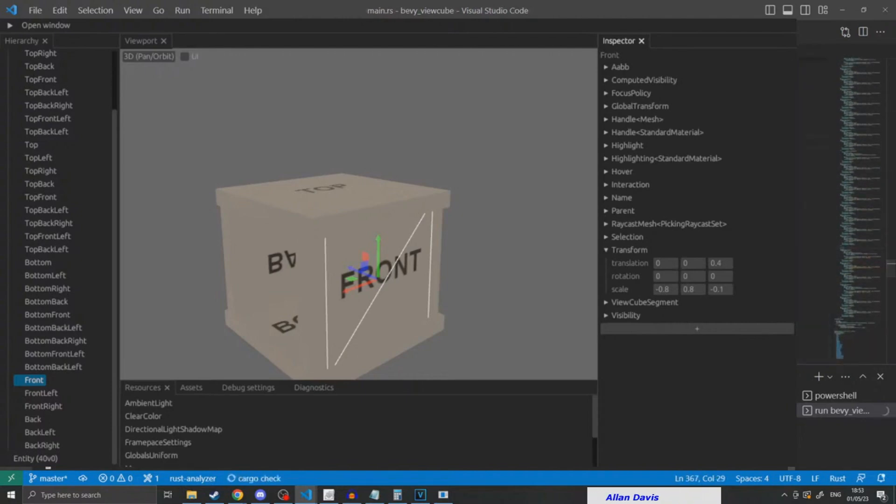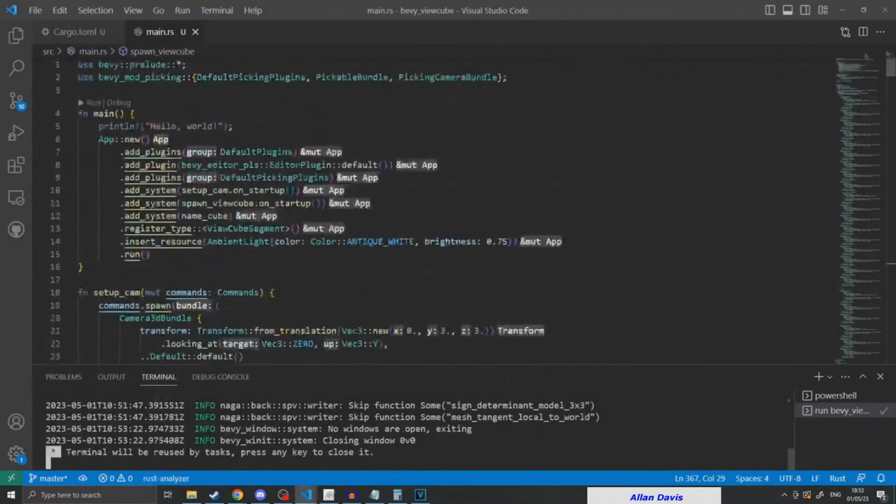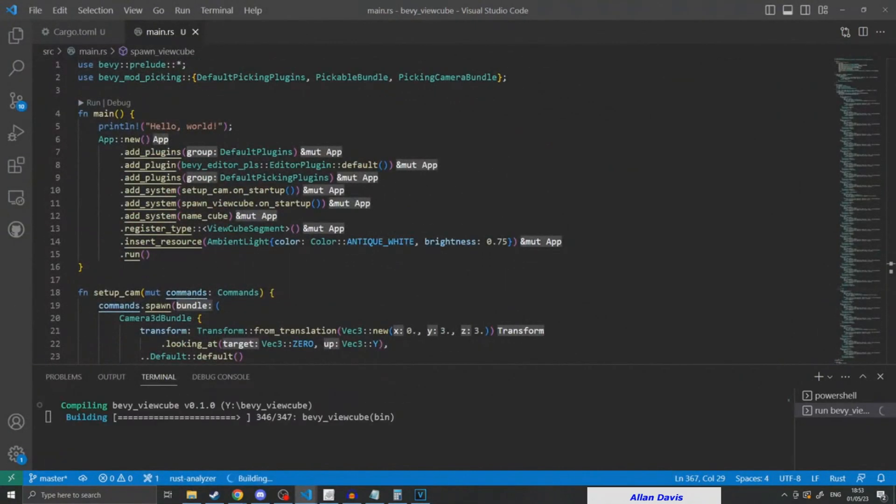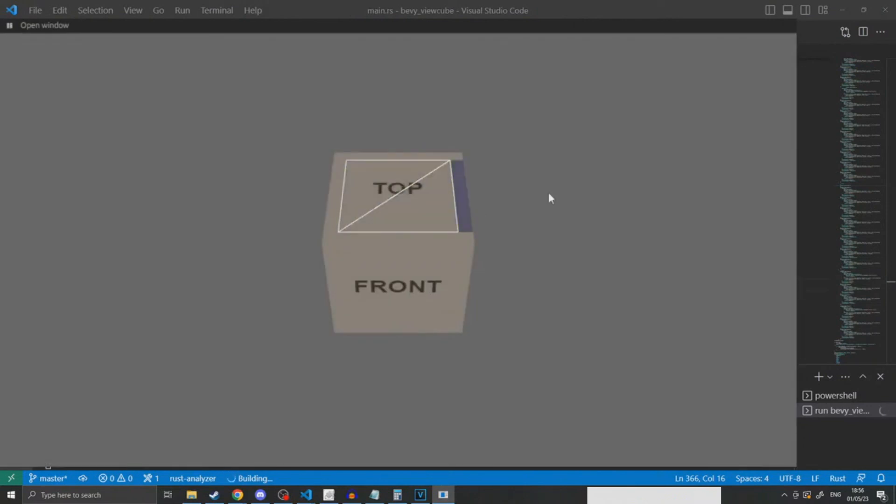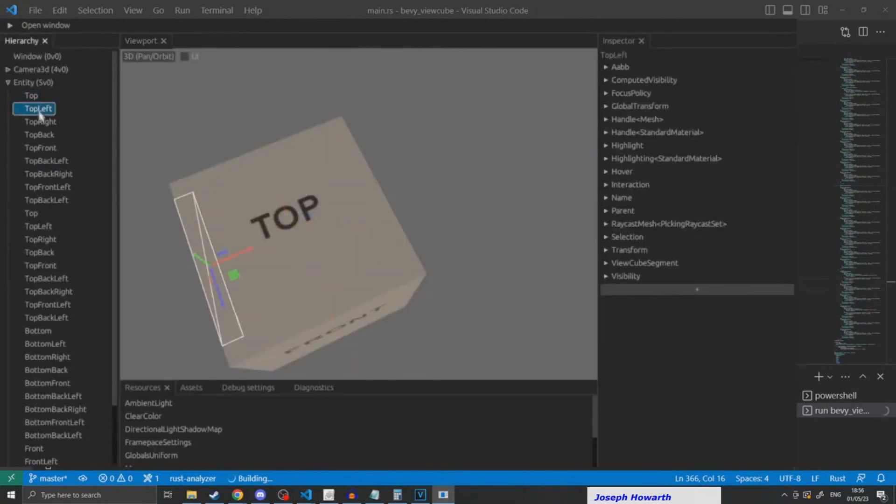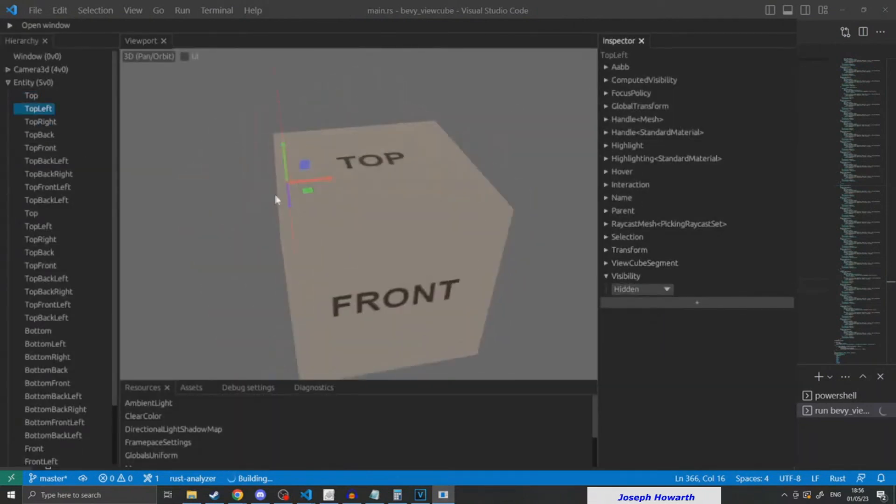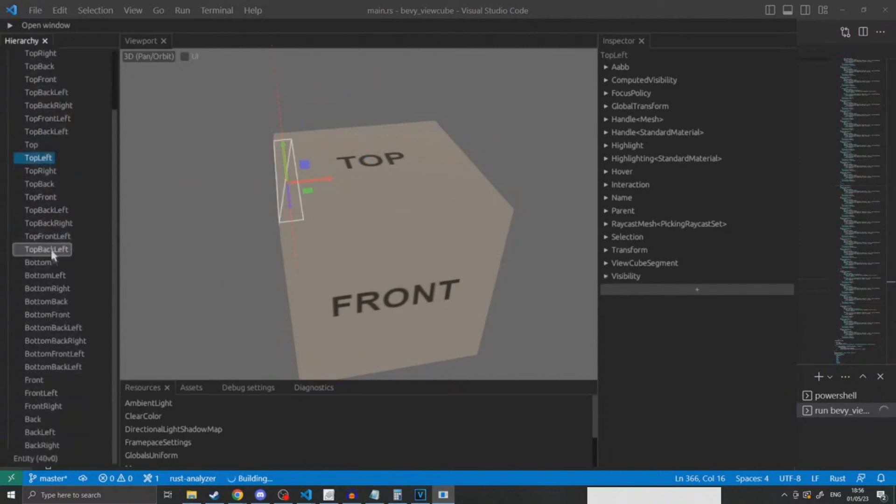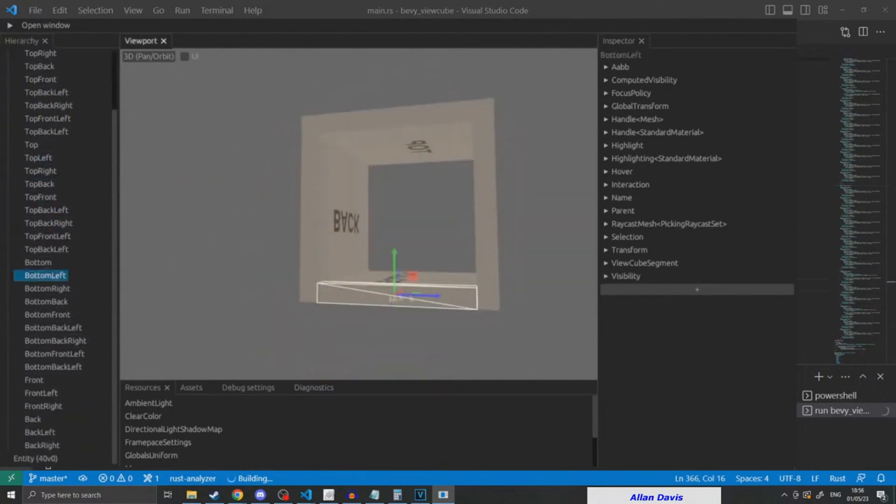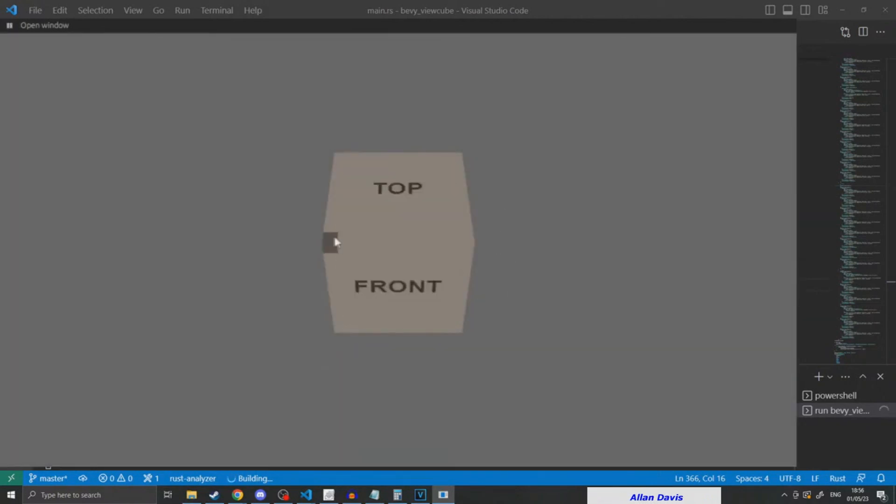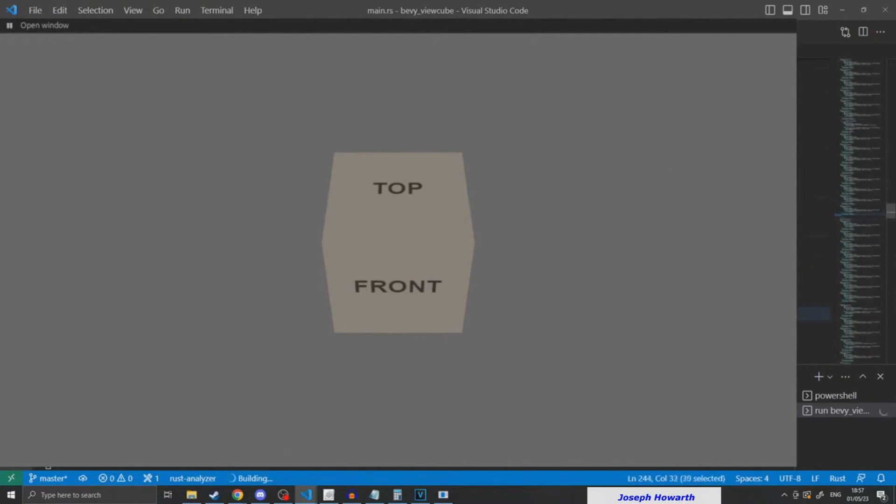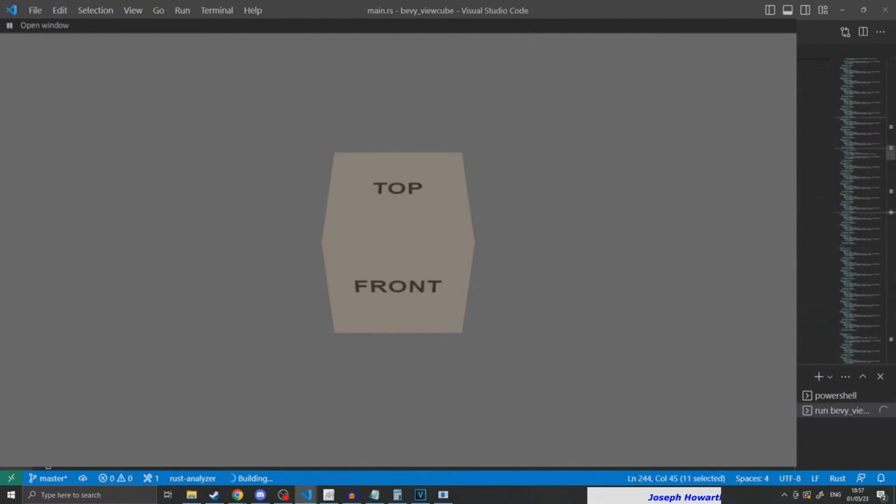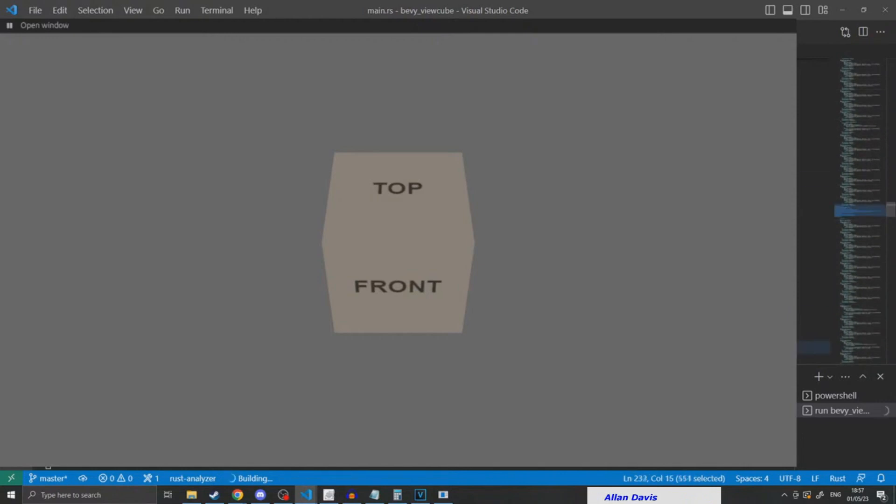Then after I had all the cubes spawned in and in the correct positions, I moved on to adding the clicking code so that when you clicked the correct face it would rotate. I never actually finished implementing this in the end of the stream, and I still haven't implemented it now like a month later, but that's more to do with the fact that it's quite complicated logic.